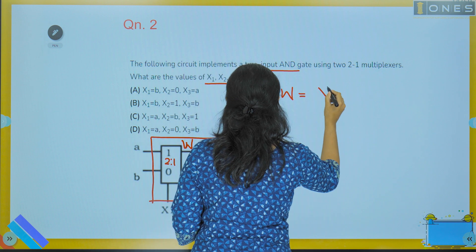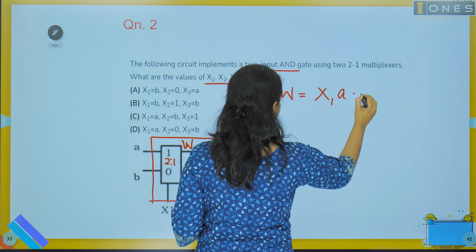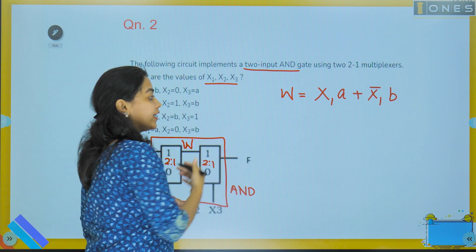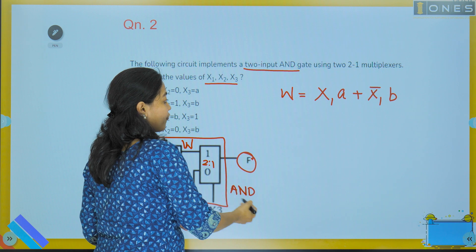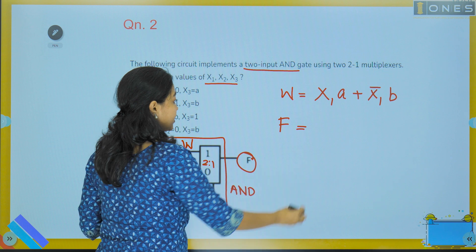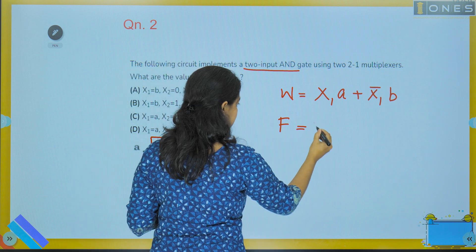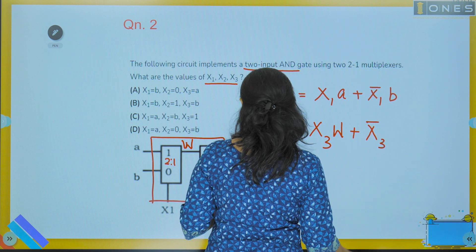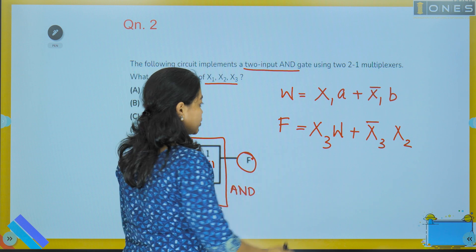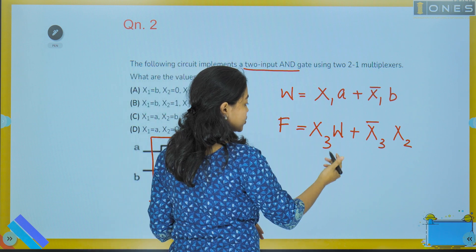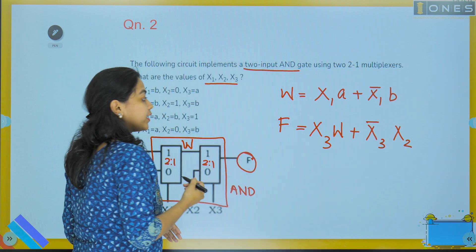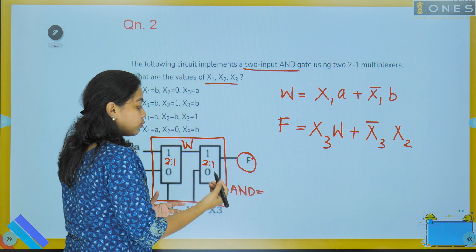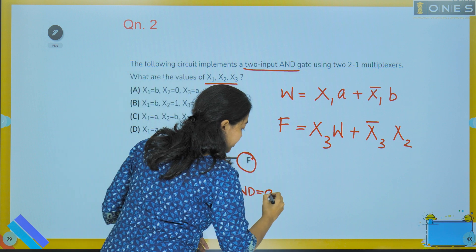Let the intermediate output be denoted as W. The intermediate output W in boolean expression is: W equals x1·a plus x1̄·b. For the final output f, the input is W and x2, so: f equals x3·W plus x3̄·x2. This is the final equation — the final output f in boolean expression is x3·W plus x3̄·x2.